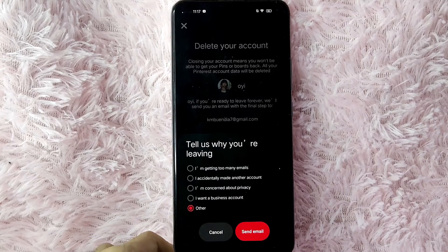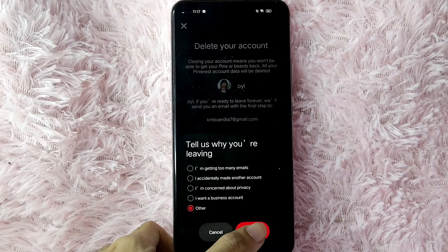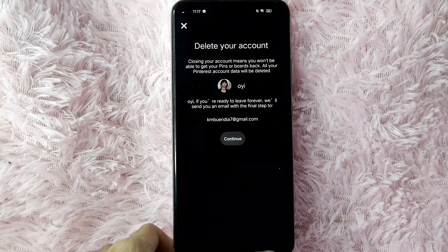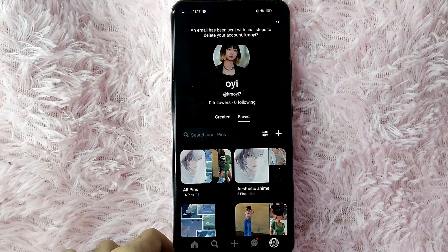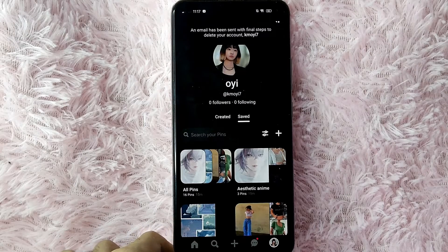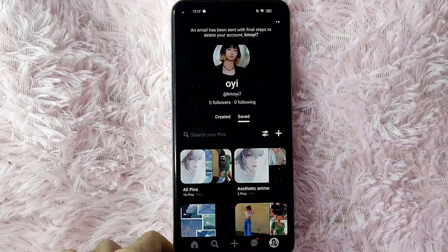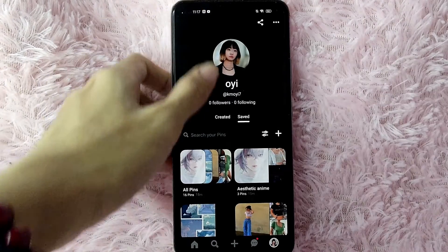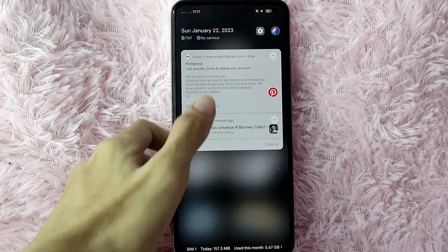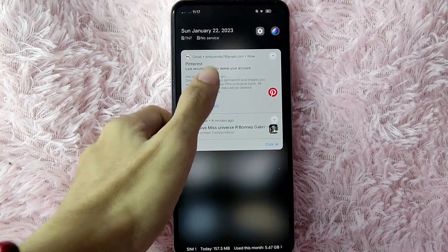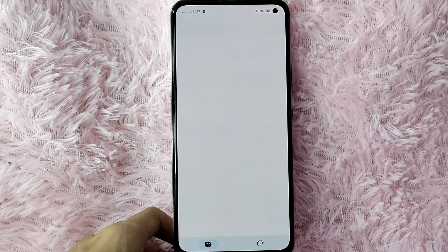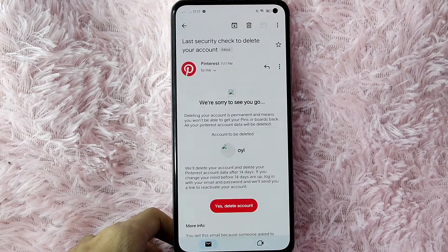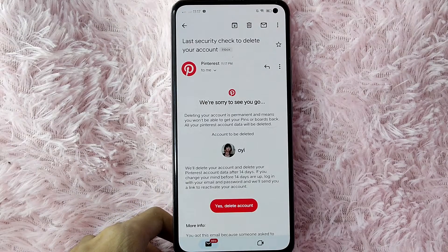Then simply tap on Send Email to continue. An email has been sent with the final step to delete your account. After that, you will need to go to your email.